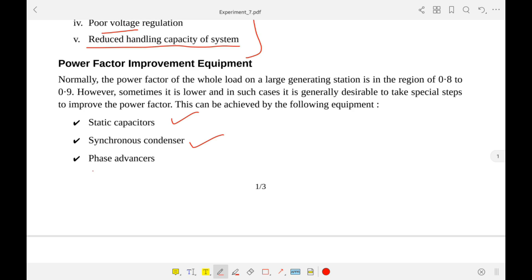There are also phase advancers that are used along with induction motors, because induction motors generally take very lagging current, making them one of the main sources of lagging power factor.